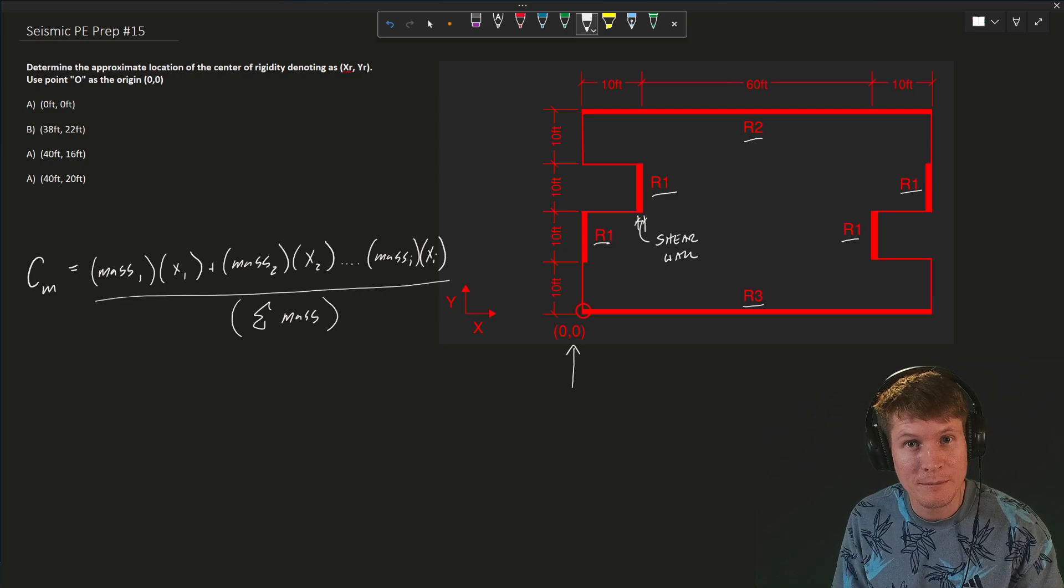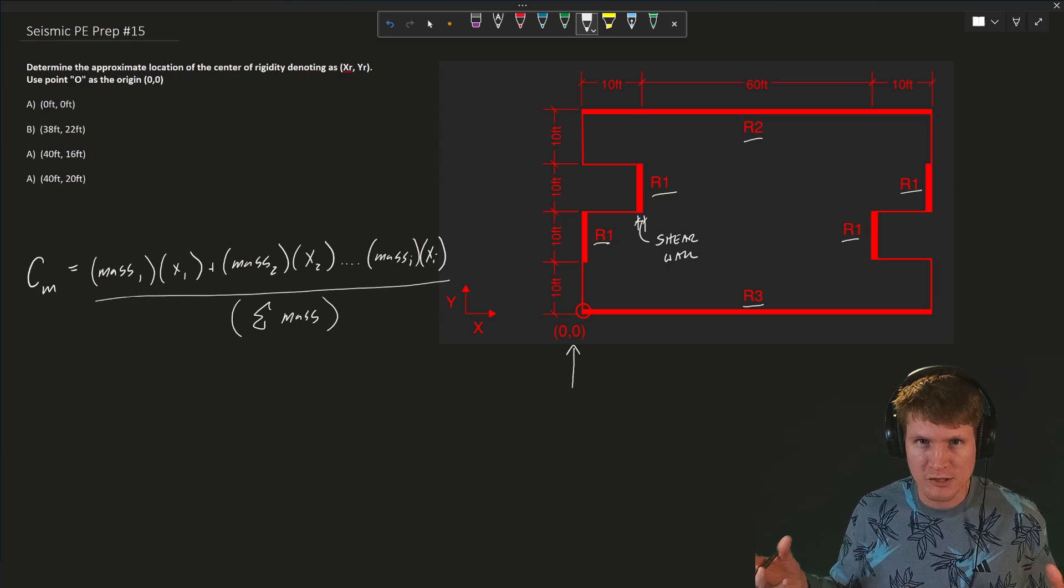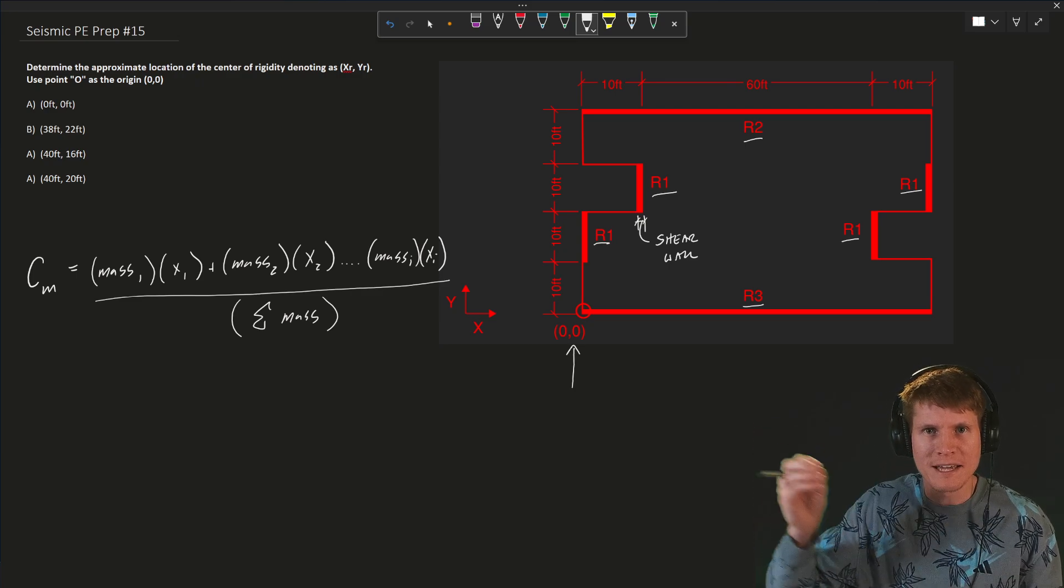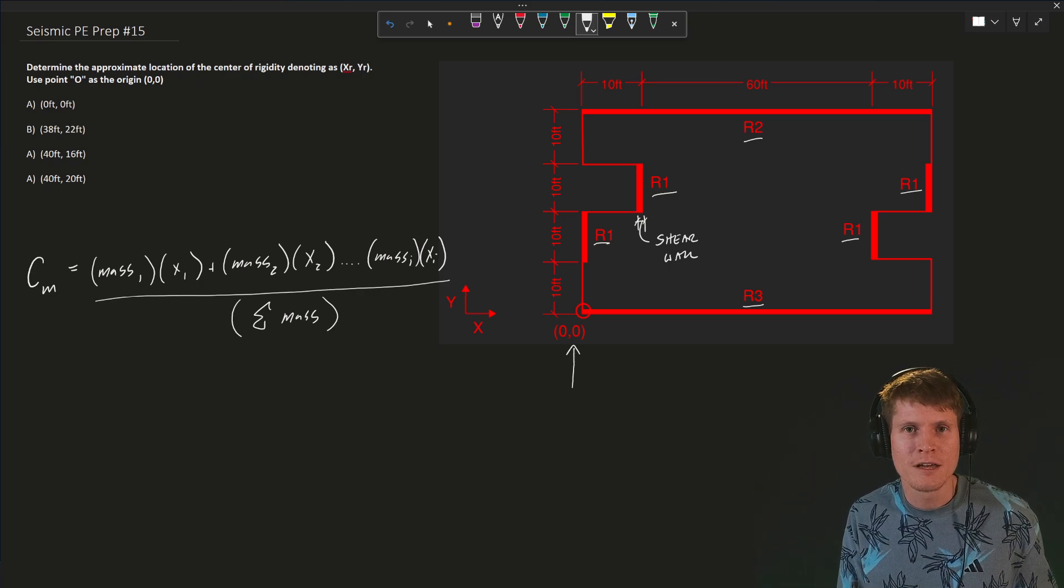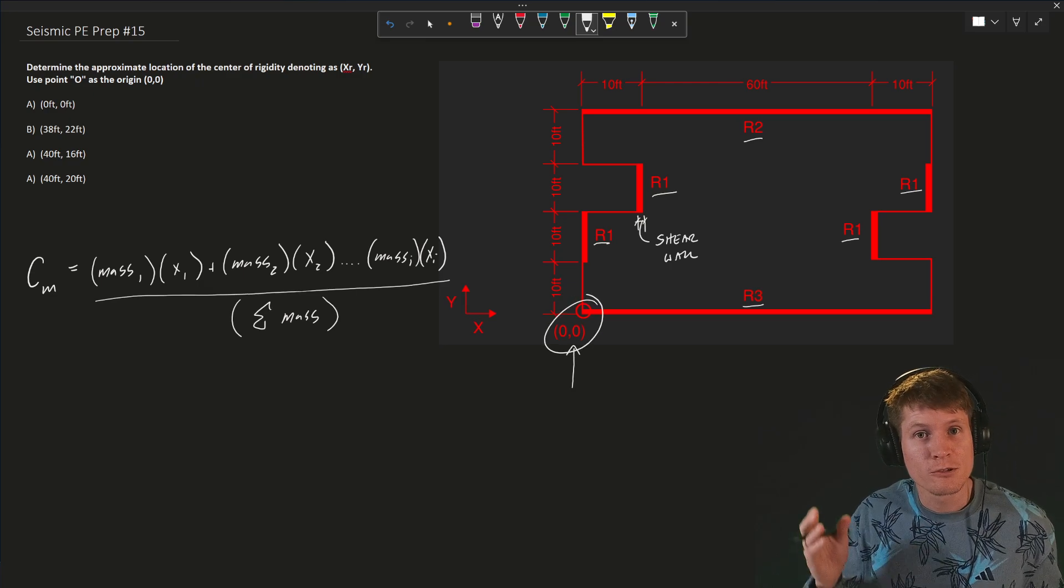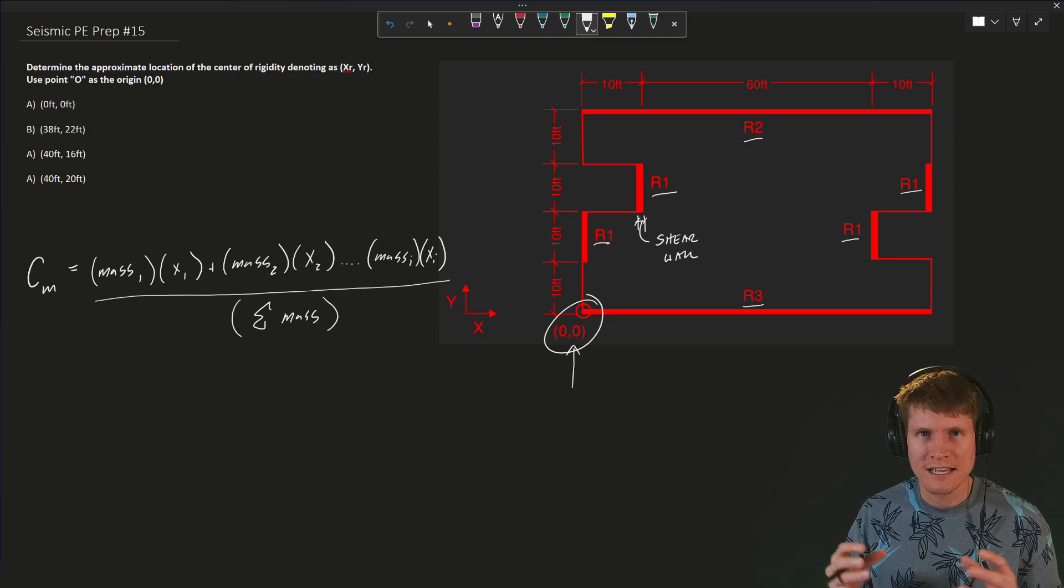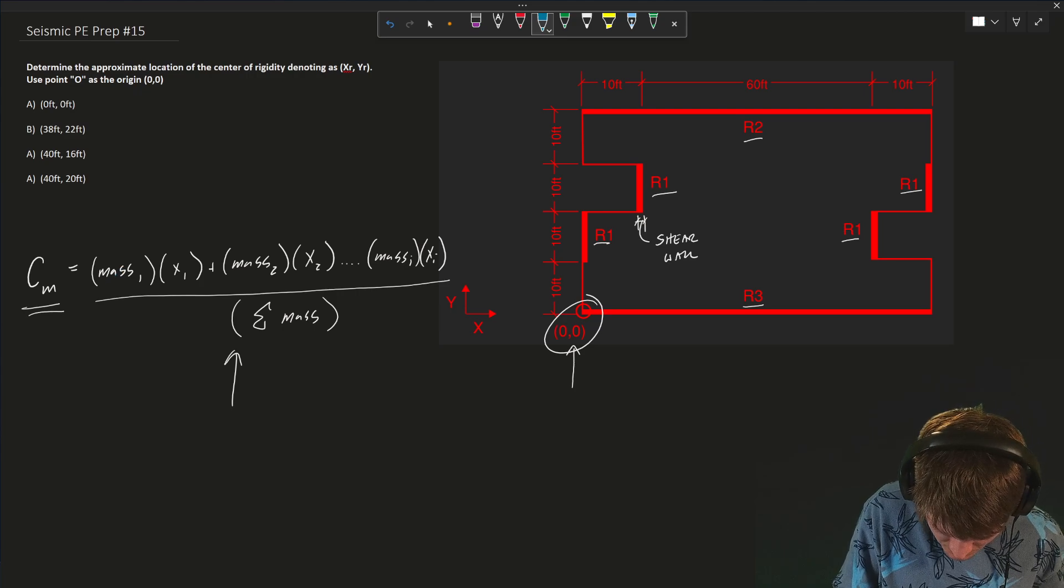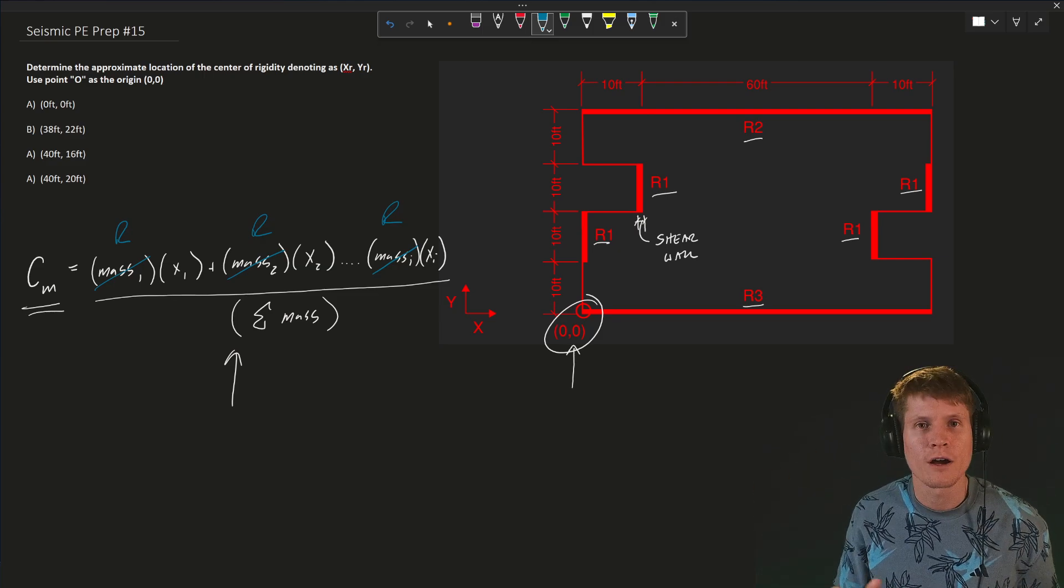If you're not remembering off the top of your head, the center of mass equation is that shown above. So it's the mass of each one of your components that you're summing together times the distance of that mass under consideration back to a central origin point. This origin point can be located anywhere as long as you use the same one throughout your equation. In today's example, that's why they gave us that origin point of 0, 0 at point O. All of that is divided by the sum of all of your masses. We are going to use this same equation, except instead of mass, we're going to sub out and we're going to use our rigidities of our shear walls that comprise our system.